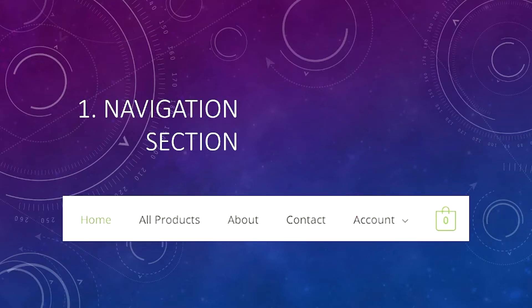Your menu should be simple with no more than two words — single words are much better. Examples: About, Services, Contact, Blog, Products. There is no need to have menu items that say 'About Our Company' or 'Our Tremendous Services.' Just keep it simple; people are going to understand what these are.